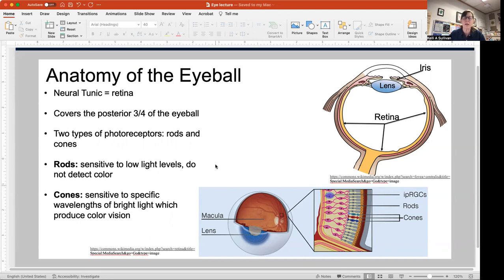This explains the phenomenon that when you go outside at night without very much light, it's very difficult, if not impossible, to distinguish what color something is. Everything appears in shades of gray when there's not enough light to activate your cones.